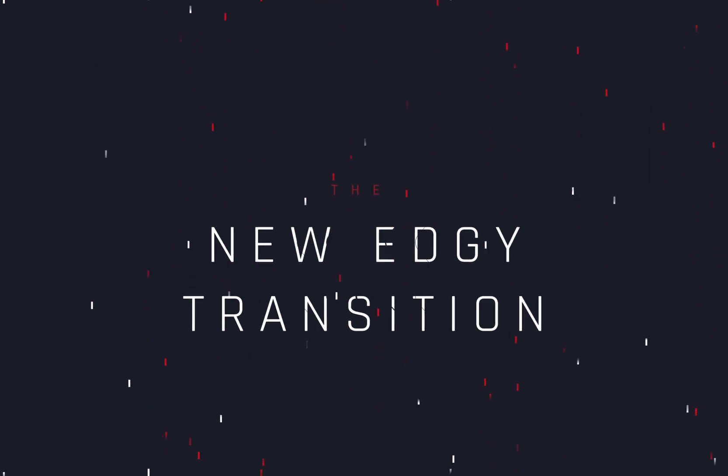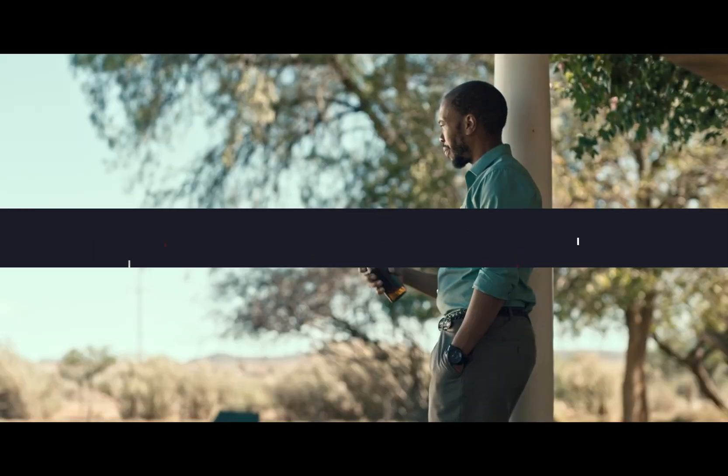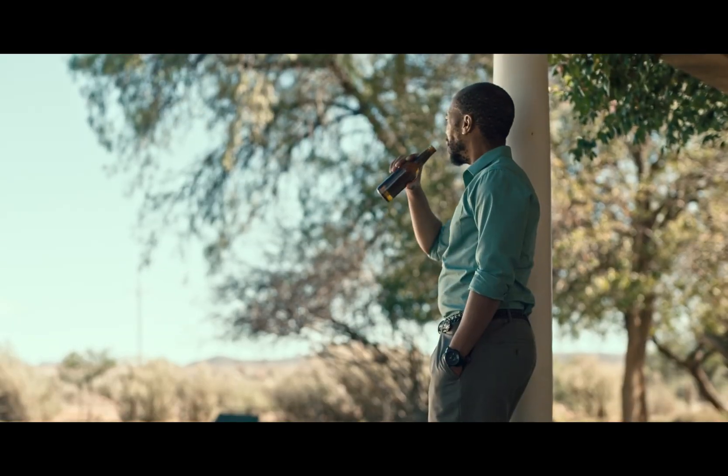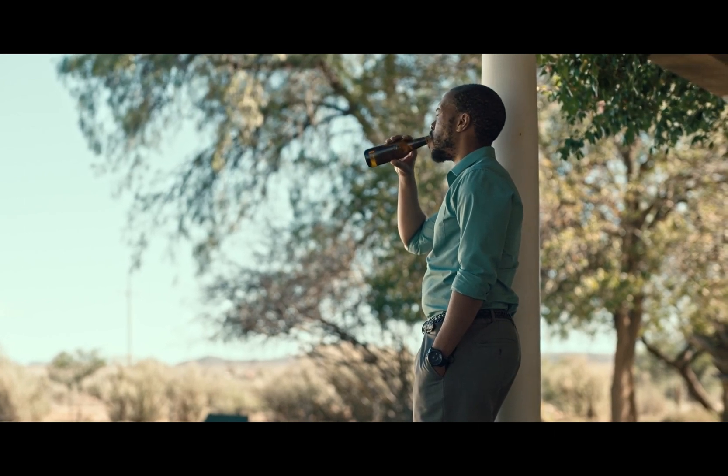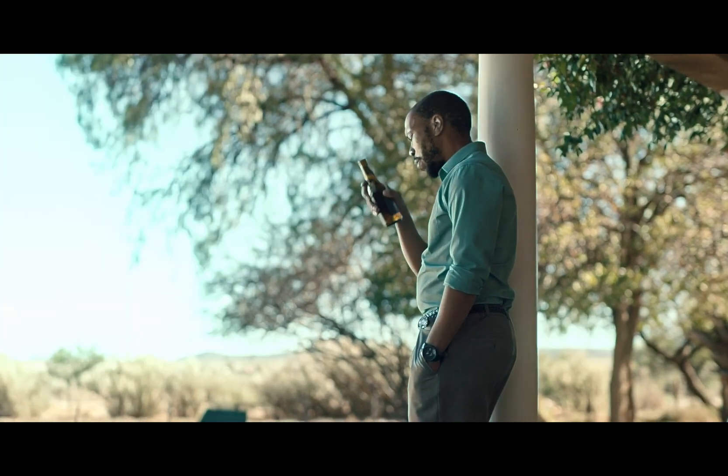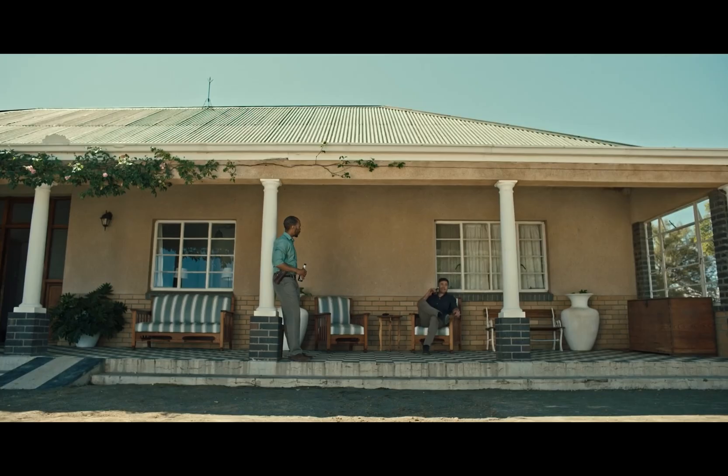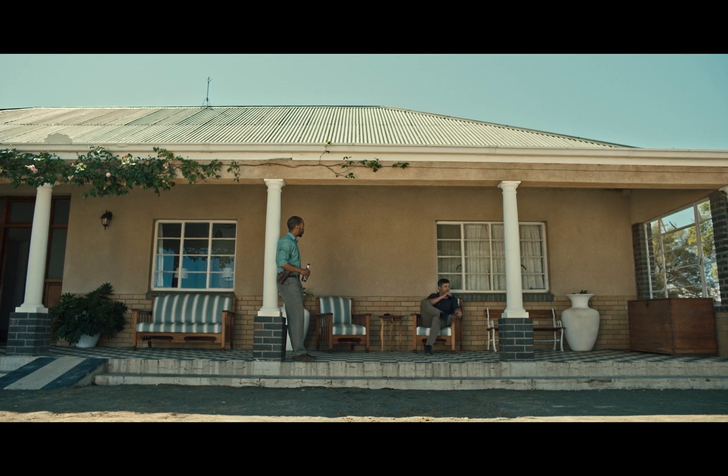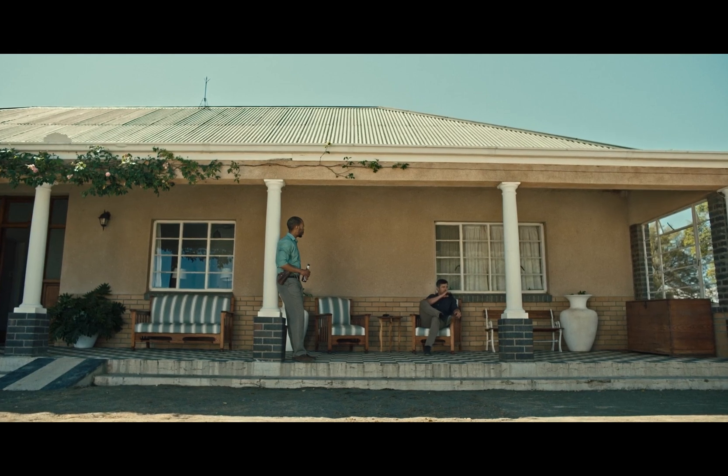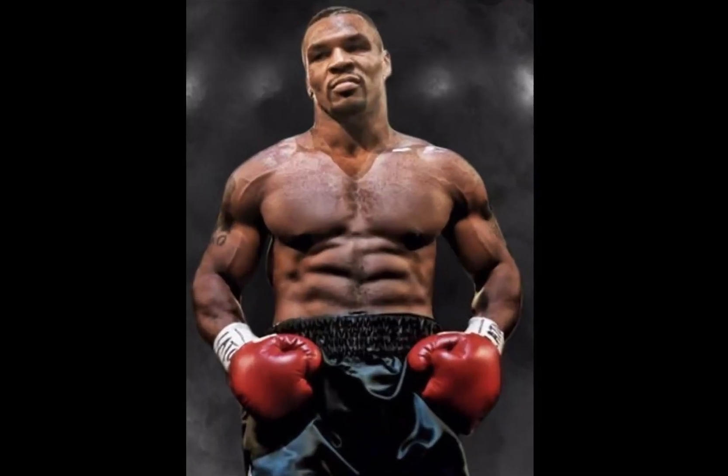Another new transition. Today's video is sponsored by the one and only Mike Tyson.